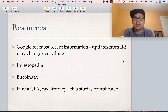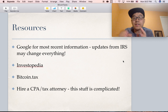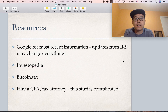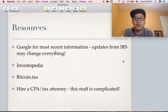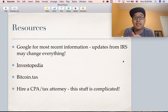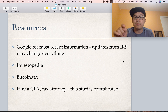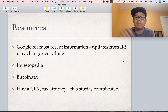Some good resources I used to create this presentation: Google for the most recent information, since rules like this may change at a moment's notice. Investopedia has a good article on this. Bitcoin.tax has good resources and also does a lot of the accounting for you if you connect popular exchanges to their service. Or you can hire a CPA or tax attorney, because this stuff is complicated and you don't want to get audited later. I hope this was useful — please comment below if you have questions, subscribe, and stay tuned for more coming very soon.